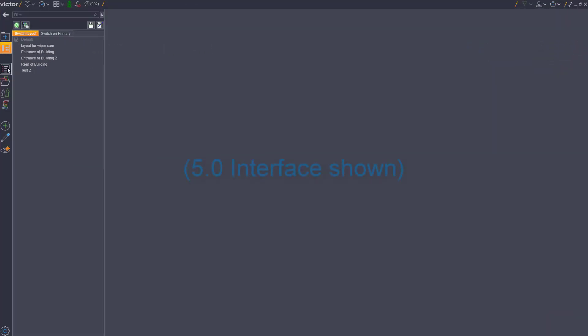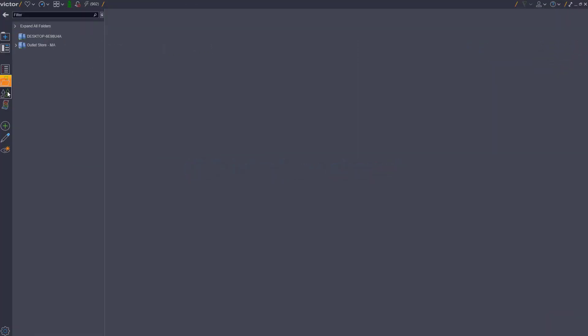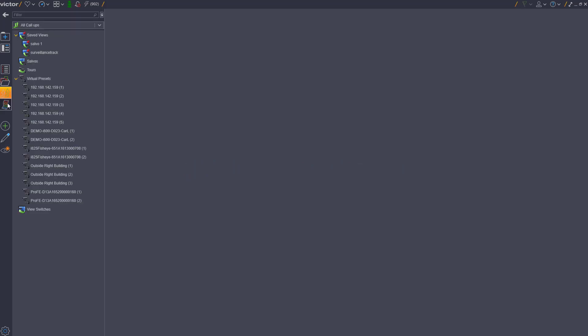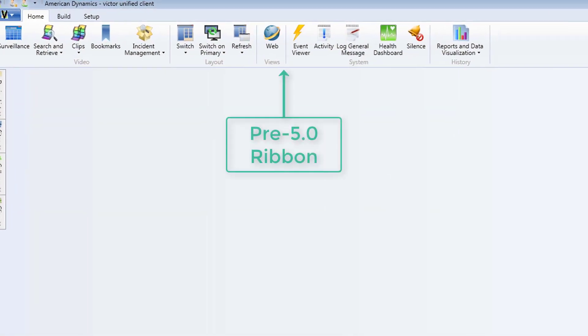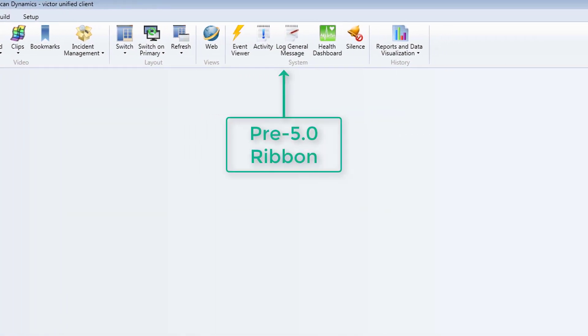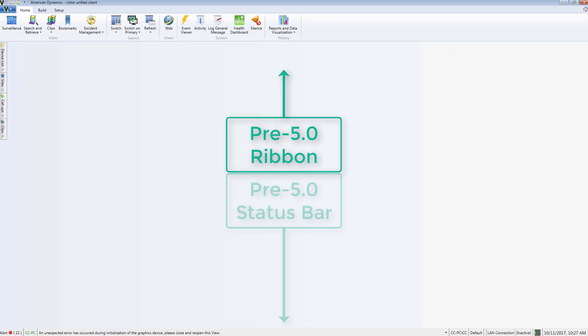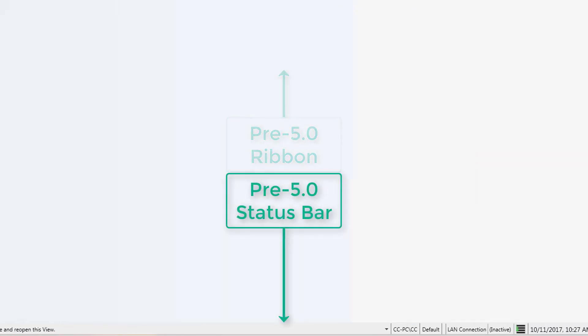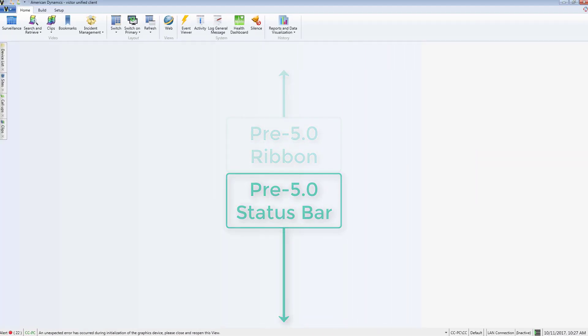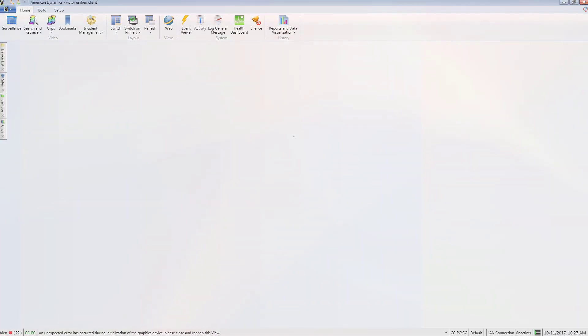Aside from the default dark theme, one of the first things that the legacy user will notice in 5.0 is that the ribbon and the status bar from 4.9.1 have been removed. Their full functionality has been retained however, and in many cases upgraded.